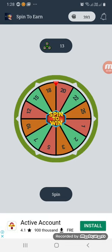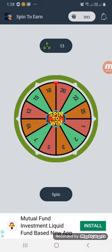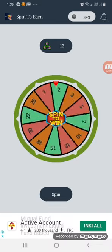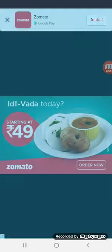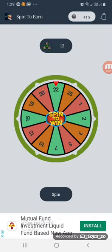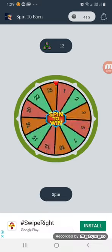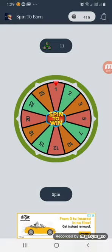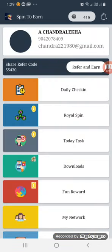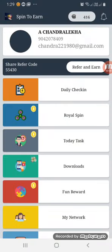We can complete the Royal Spin. If you want to use the spin points, you can use them — you can use 25 points. For 2D tasks, please complete all spins into 2D tasks.